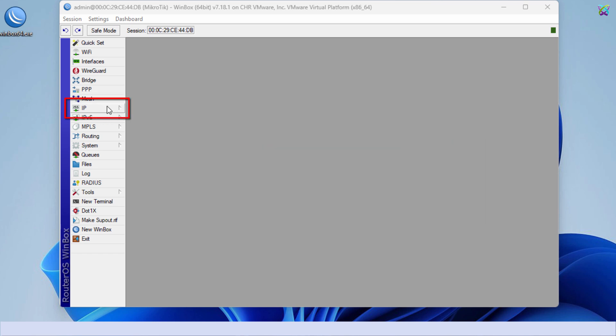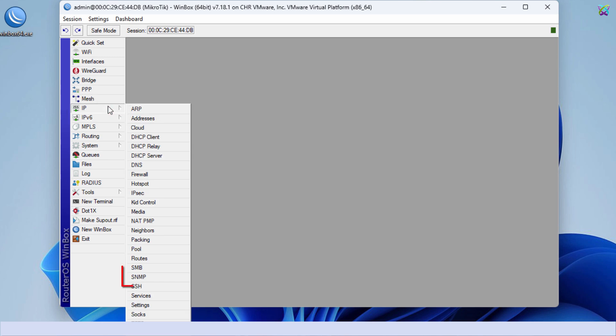From the left menu, select IP, then click on SNMP to proceed.